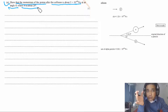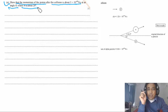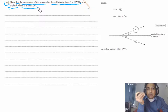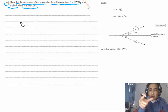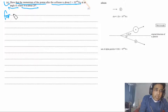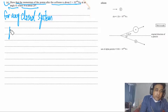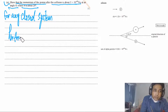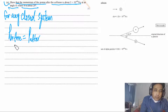This question is about momentum in two dimensions. The method is the same as for one dimension — just more steps. For any closed system, total momentum before equals total momentum after. We break this into x and y components: momentum along x is conserved, and momentum along y is conserved separately.